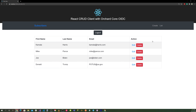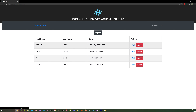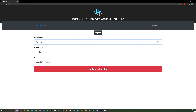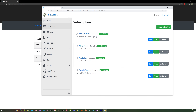We've completed create and read (list). Now let's do edit. Click on the edit button and change the name to 'Kami Update'. Her first name has been renamed. Go back to the OrchardCore application and refresh — the update is reflected in the OrchardCore database.